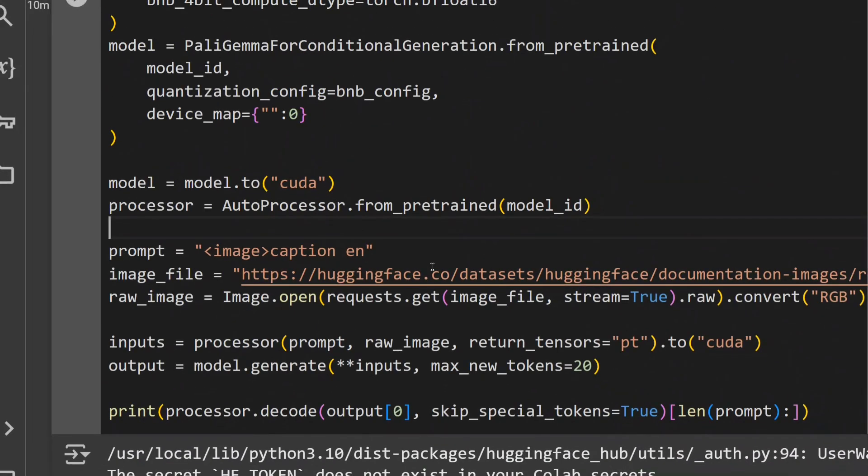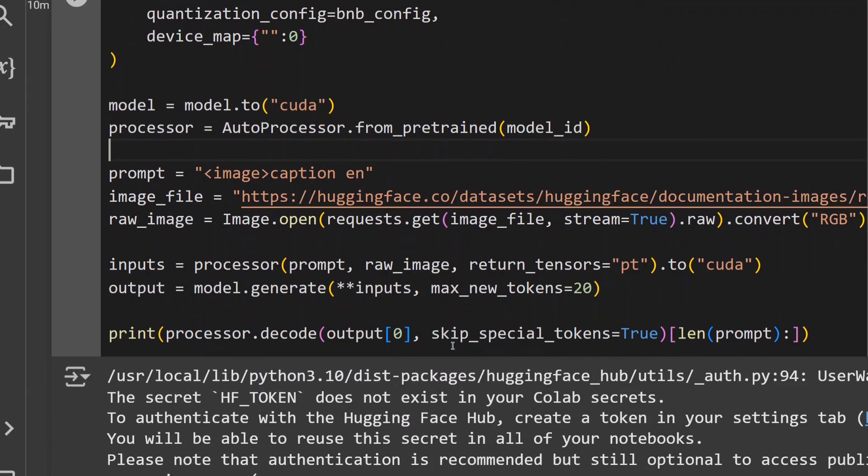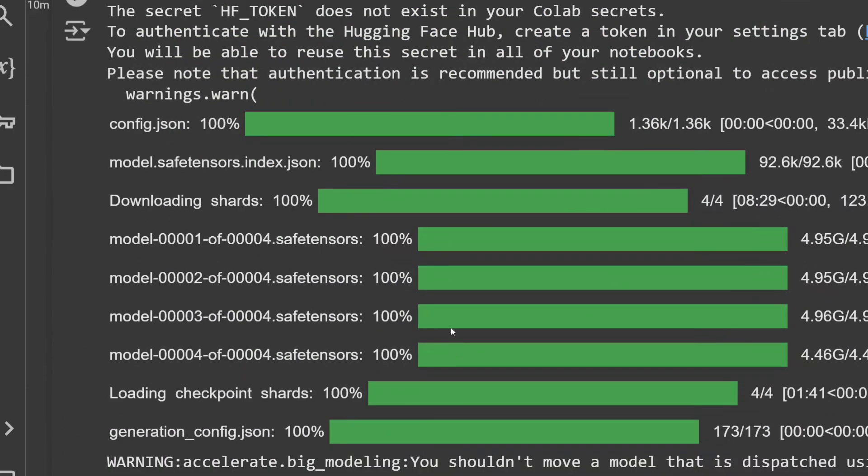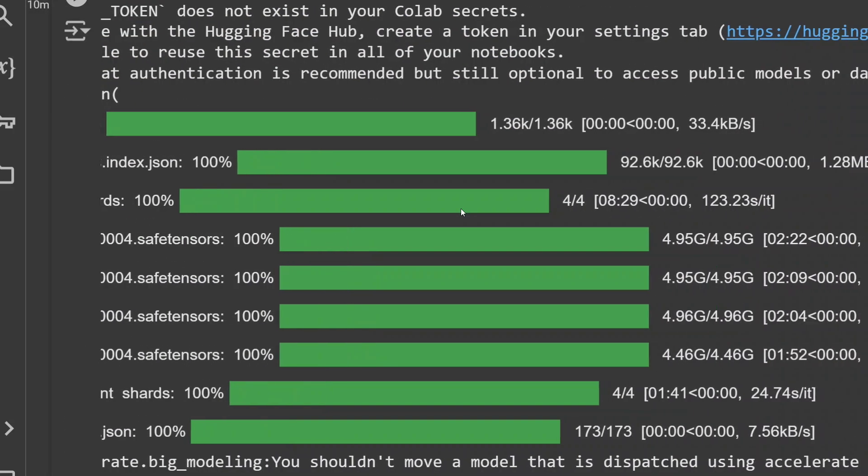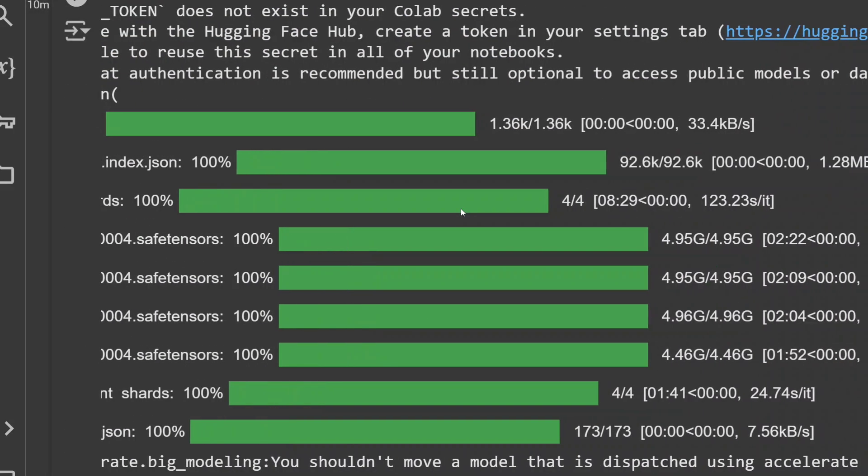Once done, processor.decode output zero and skip_special_tokens. Once done the model starts downloading. As you can see the model size, if you're using 4-bit quantization shouldn't be that big. As you can see about 5 GBs here.